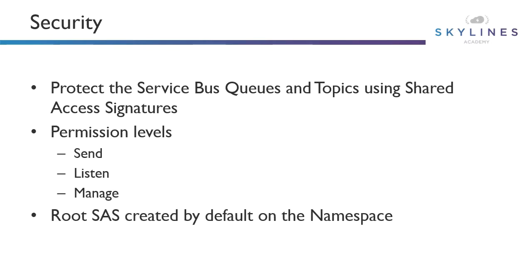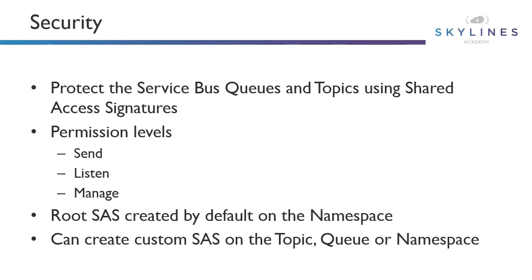When you create a service bus namespace, it automatically creates the root shared access signature, much like we saw in Event Hubs. This provides managed access to the service bus, including any topics or queues created within it. And again, like Event Hub, you can create your own shared access signature and associate it at the namespace, topic, or queue with the desired permissions.